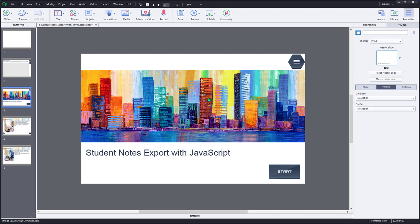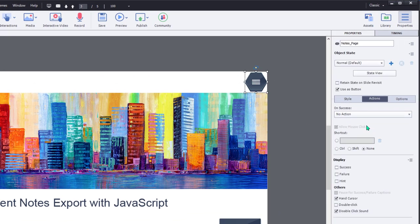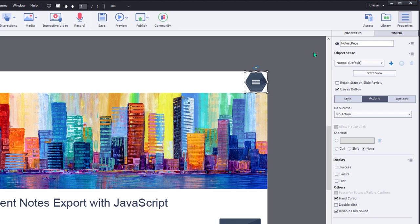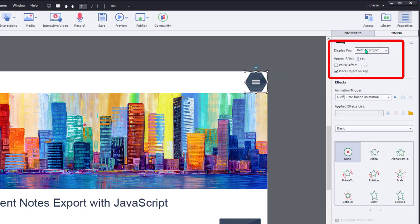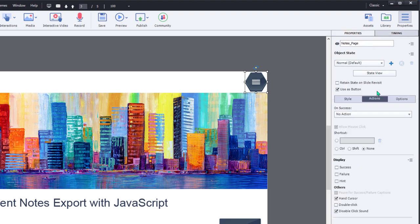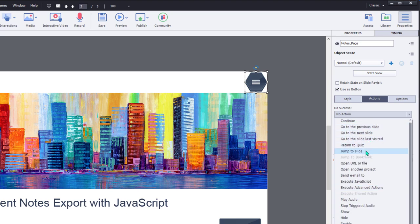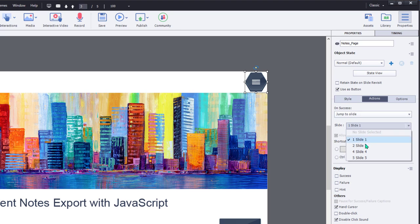And what I do is I add an icon of some sort, a button or something, that when the learners click on it, this will actually jump to slide two. So the on success action for this object, which incidentally is set to display for the rest of the project and it's going to always be on top. So I only need to place this button on slide number three and it will appear in the rest of my project on all the remaining slides. So let's go back to the properties inspector and set the on success action to always jump to slide two no matter where they are in the course.